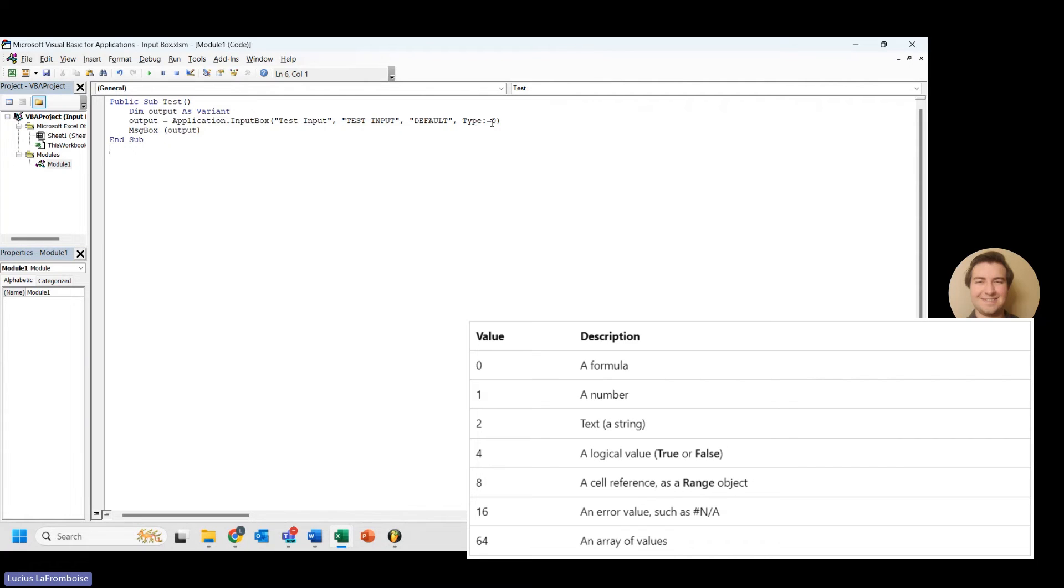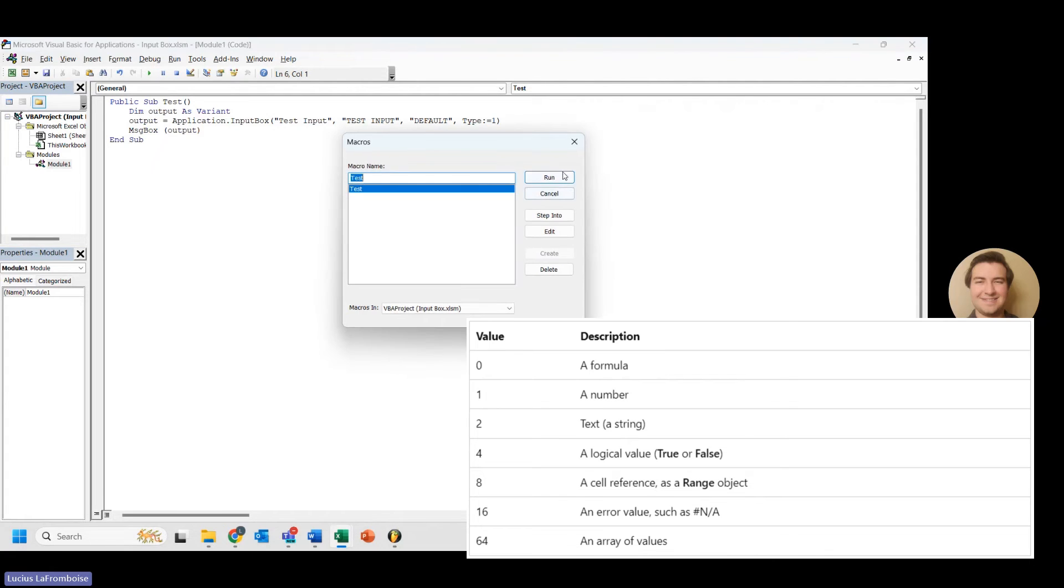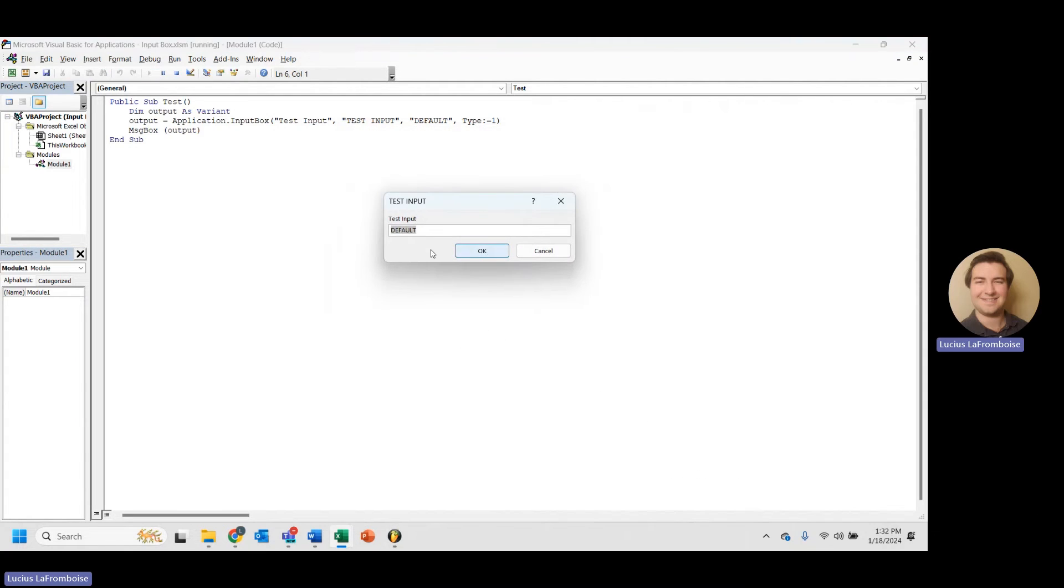So a value of 0 is a formula data type. If you were to put in a value, which we just saw, if you were to put in a value of 1, you get a number. So let's take a look at that.